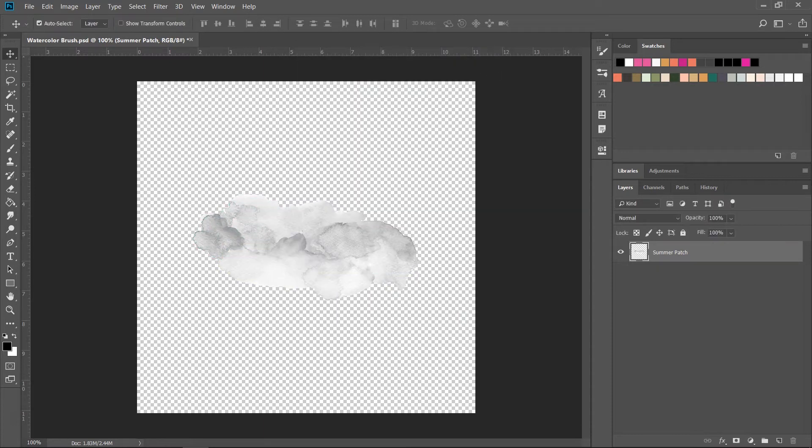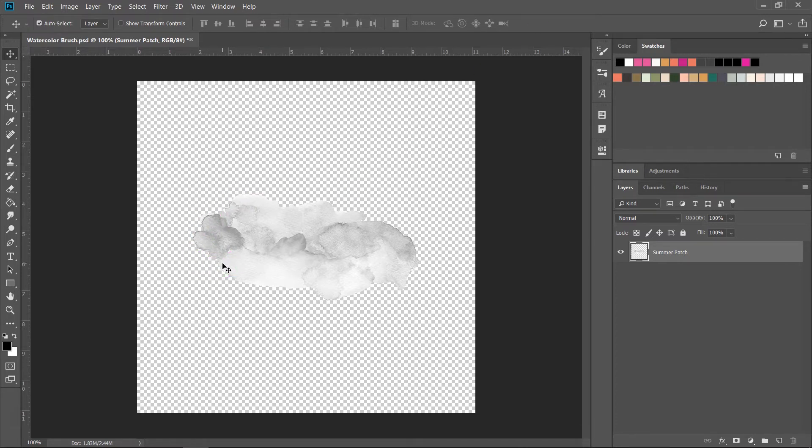To create a good brush you need a lot of contrast. When you make a brush the black will be turned into solid color, the white will be ignored and the grays will be transparent.